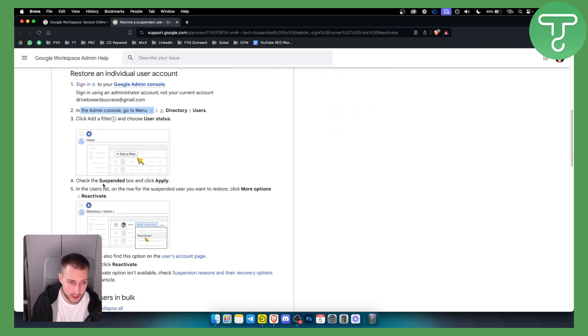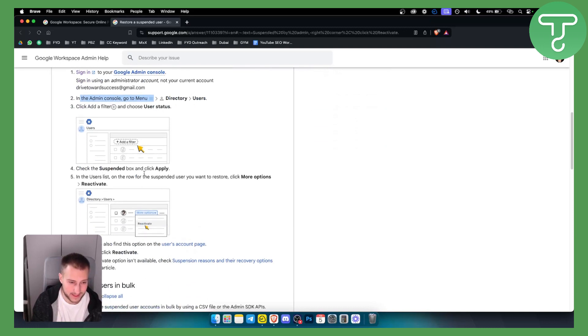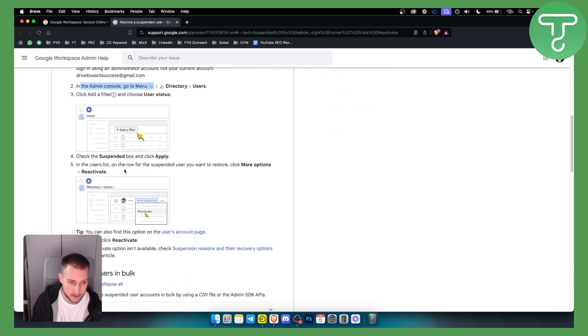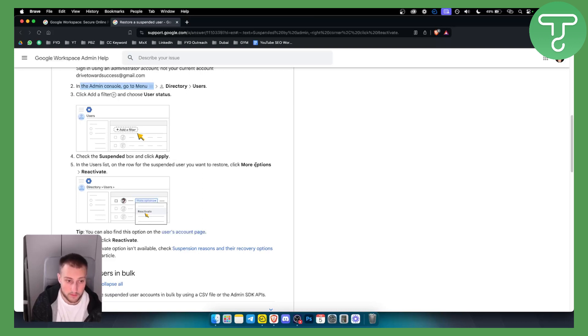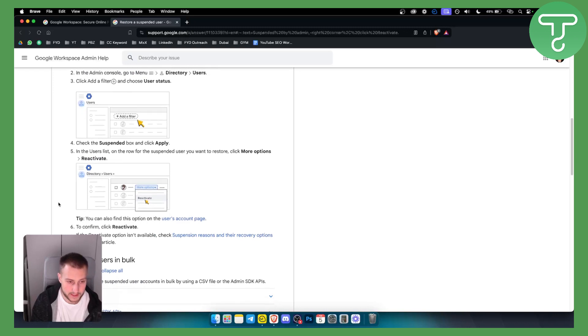Now from here check the suspended box and click apply in the users list on the row. For the suspended user you want to restore click more options and click reactivate. So that's what you want to do.